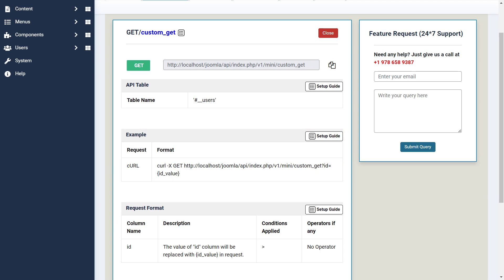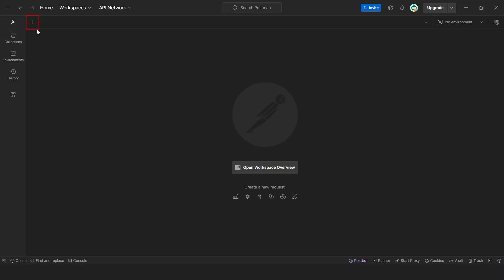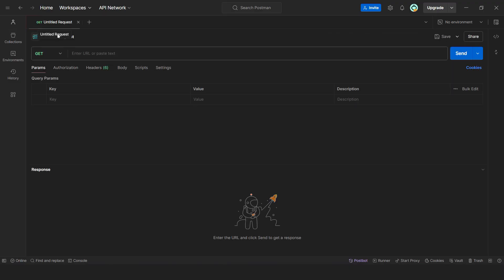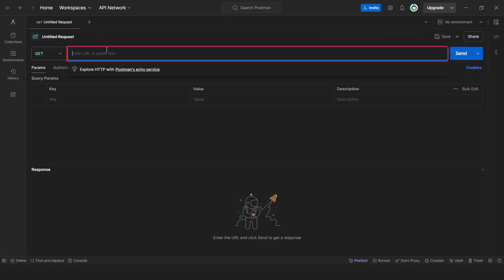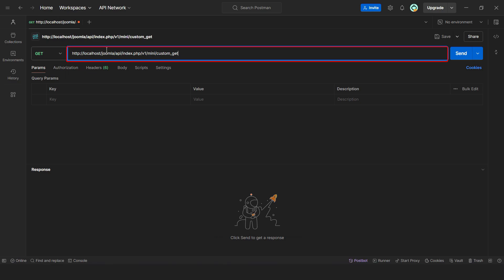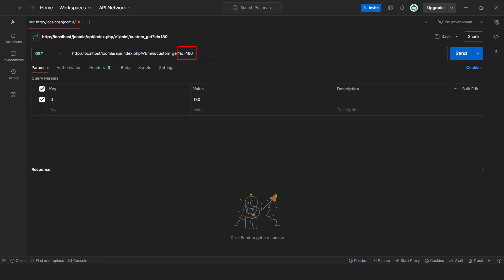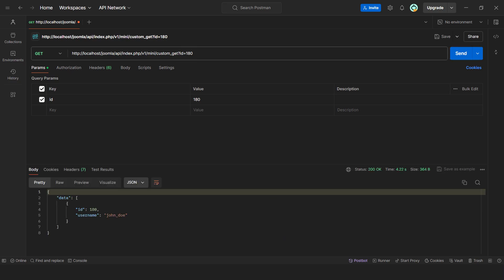Let's see how the custom Get API we created functions. Open Postman and click on the plus icon. Then enter the custom Get API endpoint URL in the given field. Make sure that Get method is selected. Then pass ID as a query parameter. Now click on the Send button. We received an API response in JSON format.